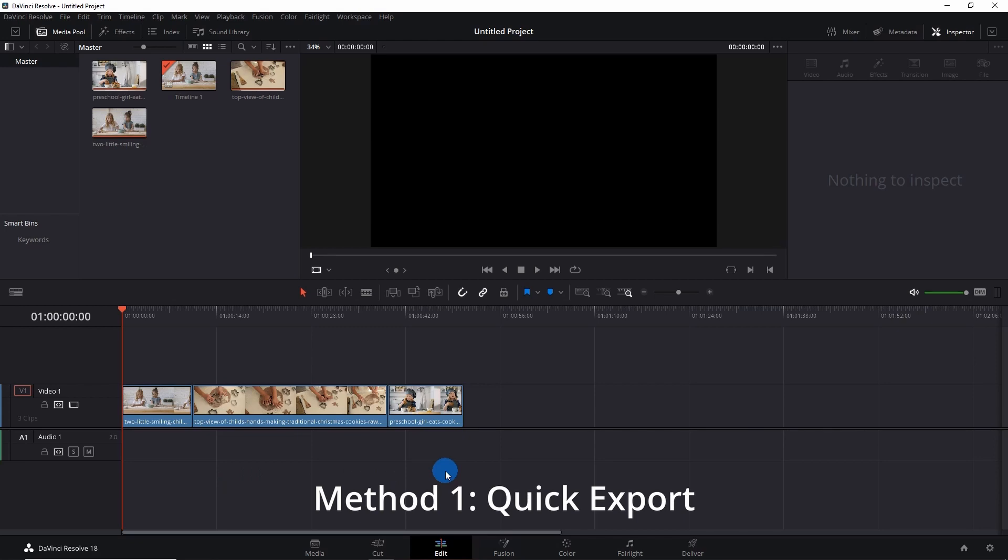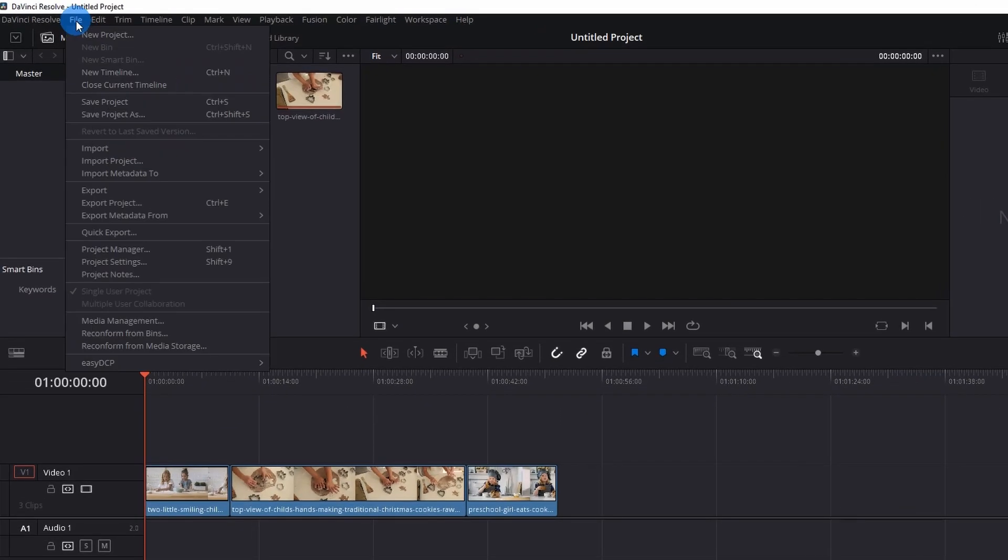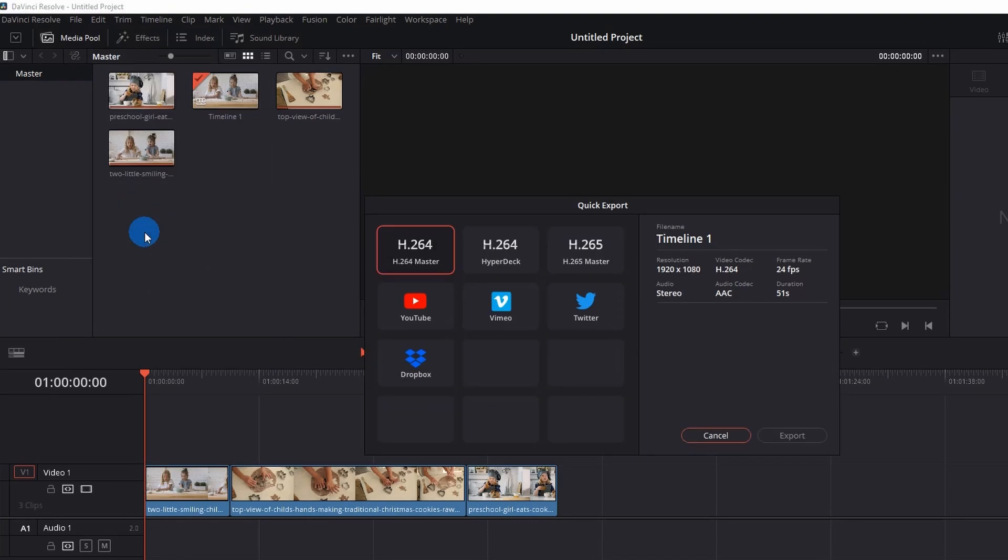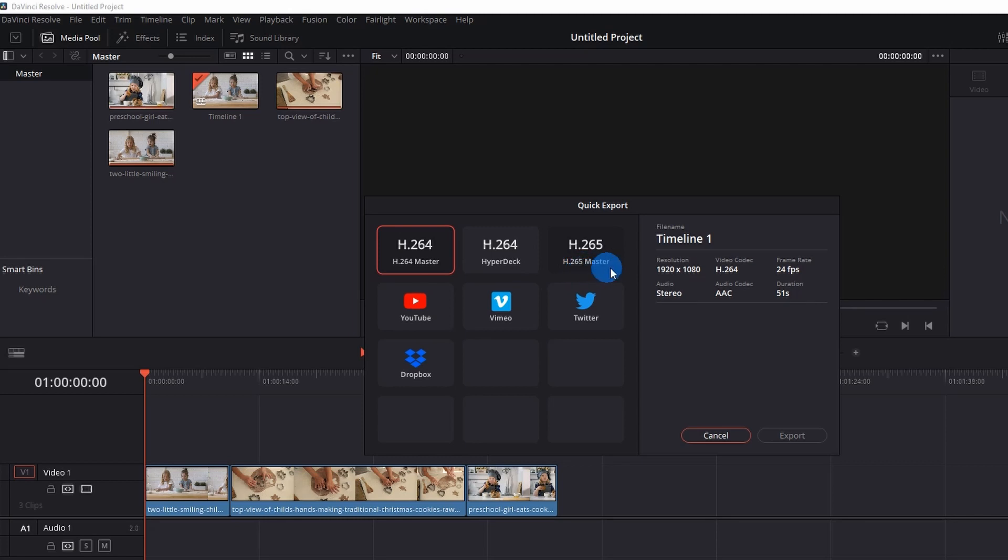So the first method that you can go for is Quick Export. For that, you just have to click on the File menu and click on Quick Export. It will pop up a Quick Export window which already has some presets like H.264 Master, Hyperdeck, H.265 Master, YouTube, Twitter, Dropbox. Select the preset according to your requirement.